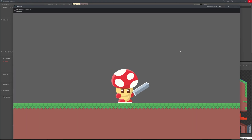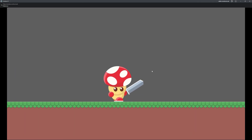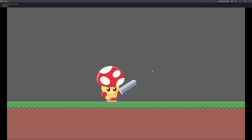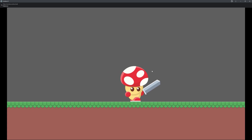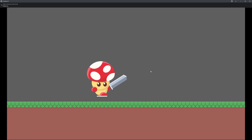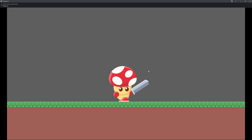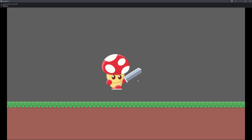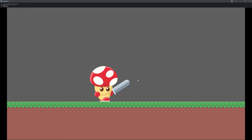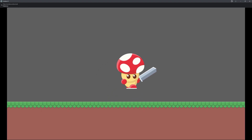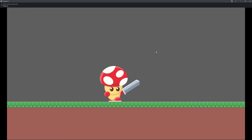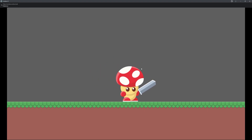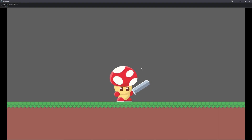Let's test this. When we walk around the character is now animated — it walks left and right, we can jump, and when we stop we go to the idle animation.